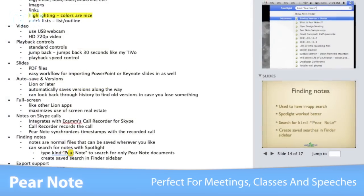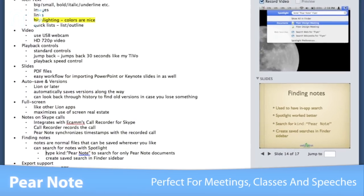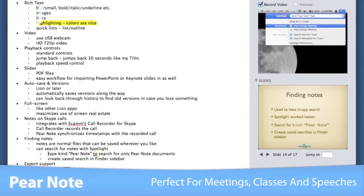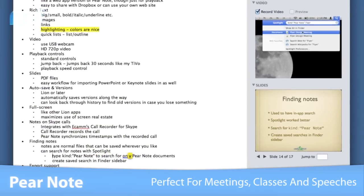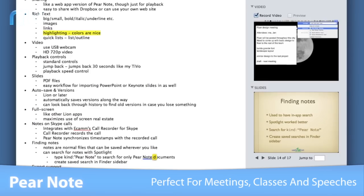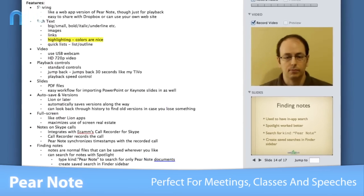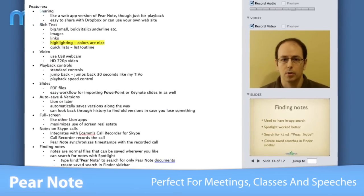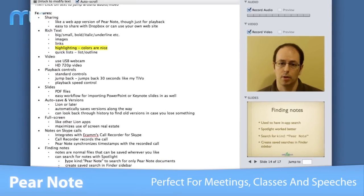Since keystrokes and slide changes are kept on this timeline, you can easily find what was being said during typing, making PairNote incredibly useful for important meetings, classes, or speeches.